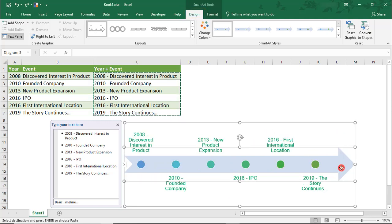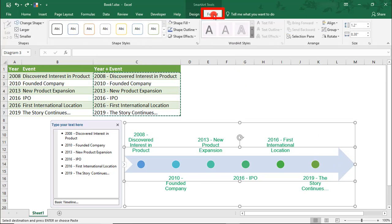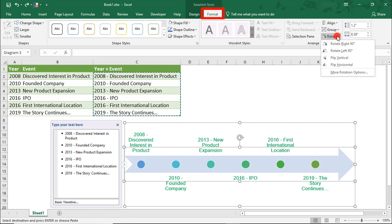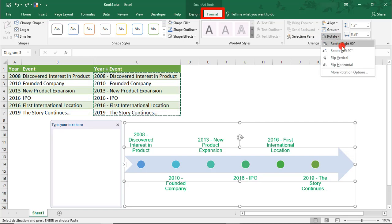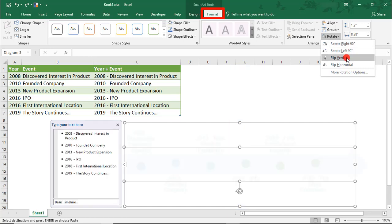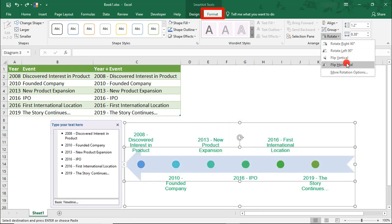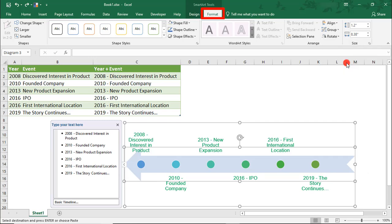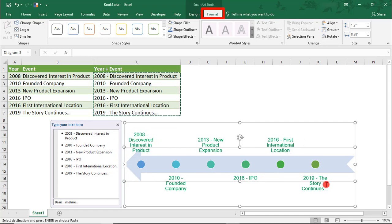And instead, let's just select our arrow shape and we'll come to the Format tab. And here, we can select to rotate. And we have rotation options if we want to rotate right, left, vertical, or horizontal. So, let's say now we have the arrow pointed horizontal. And this leaves our events in the same order that they were before.